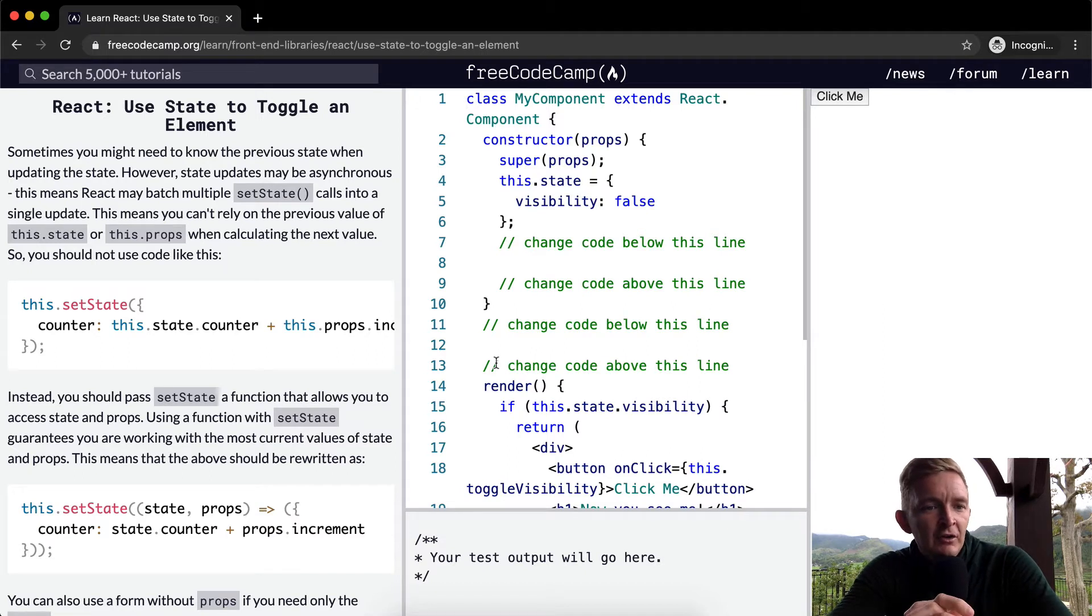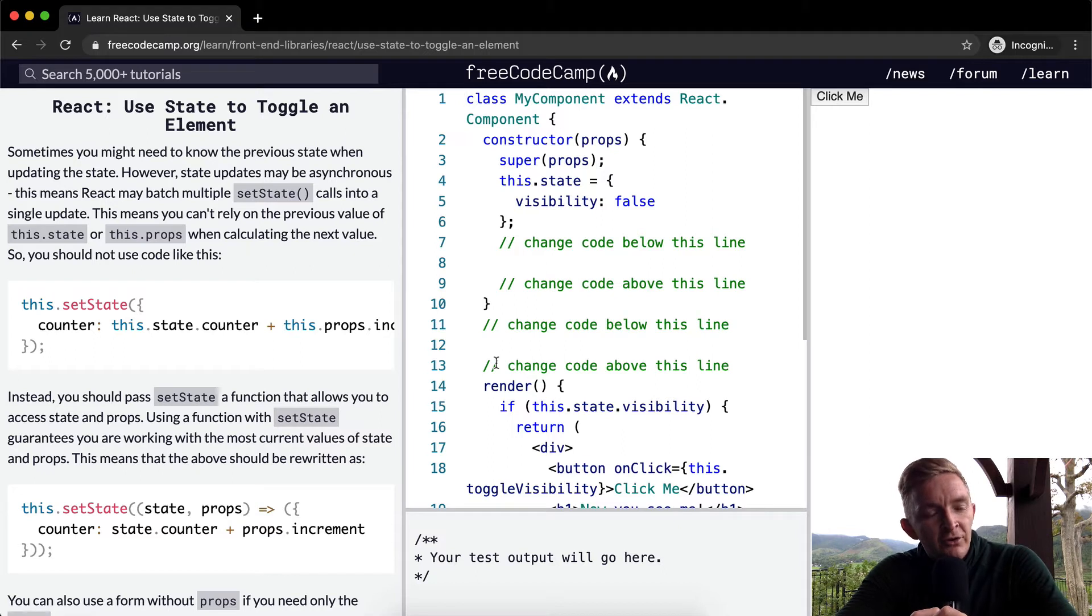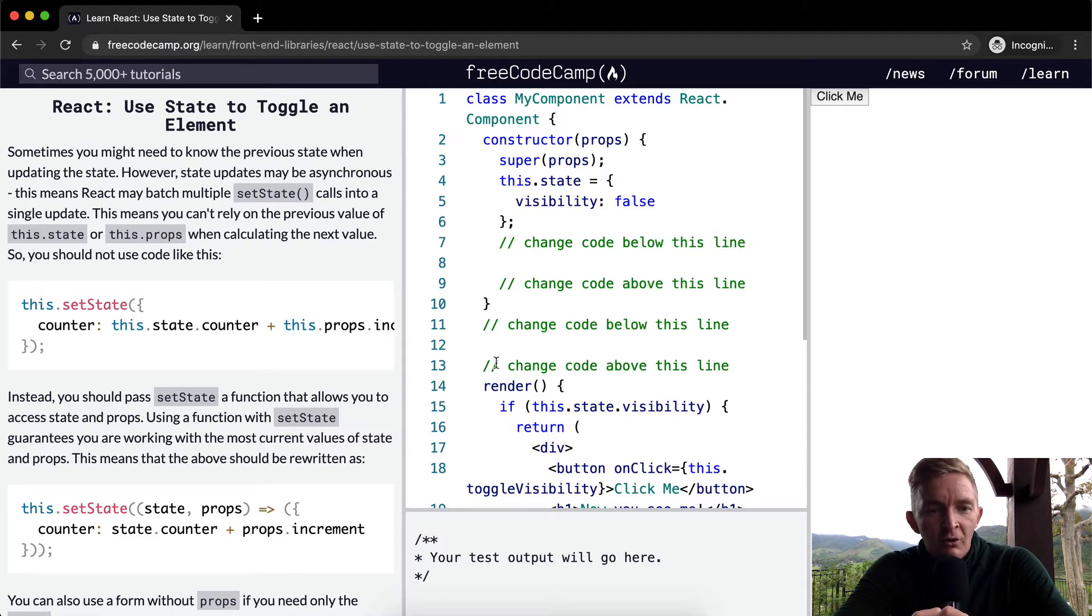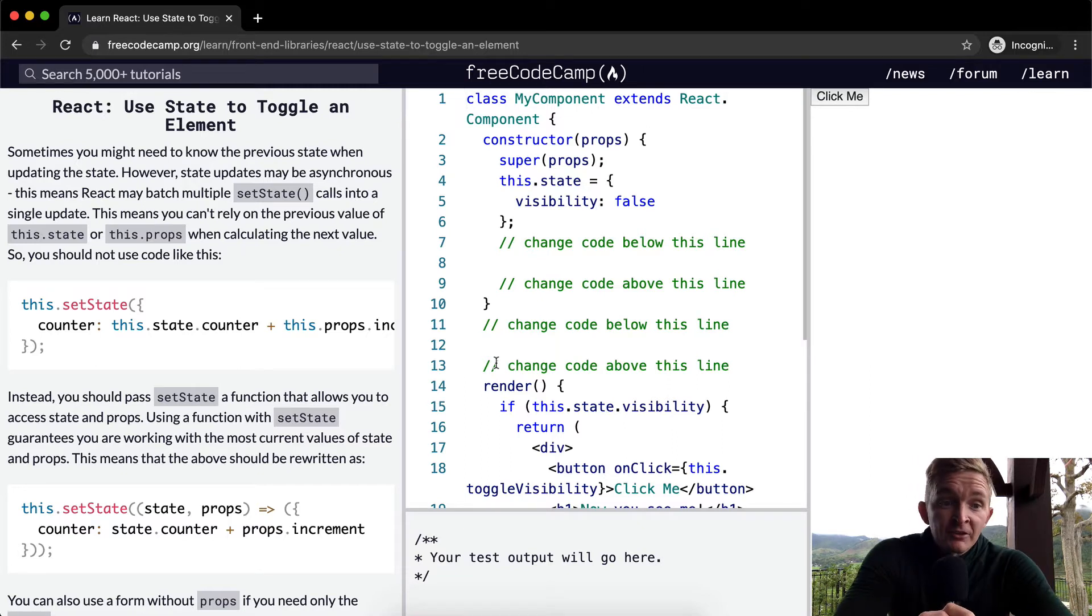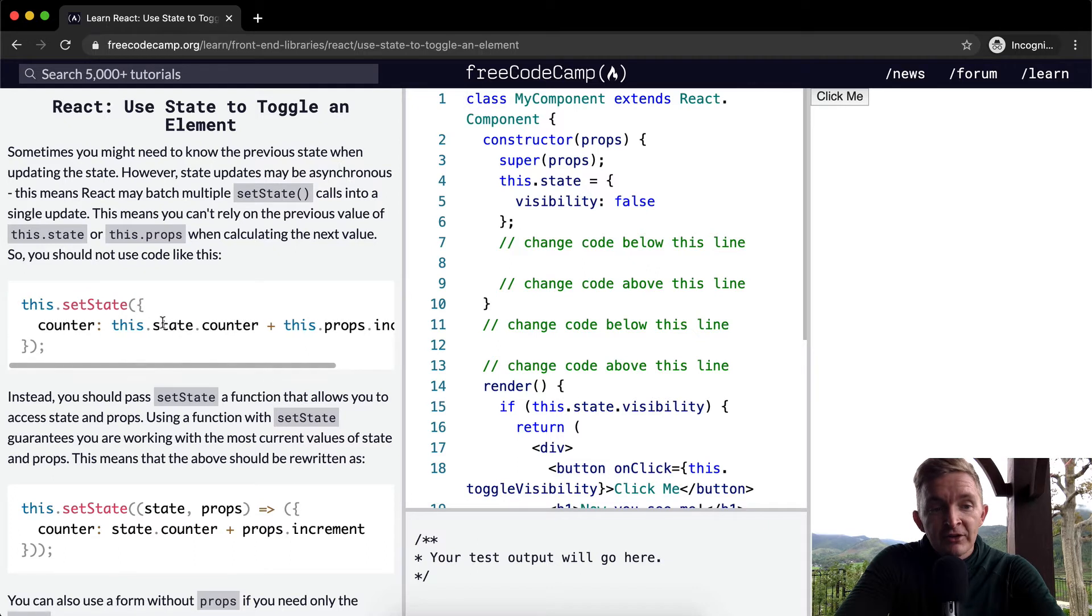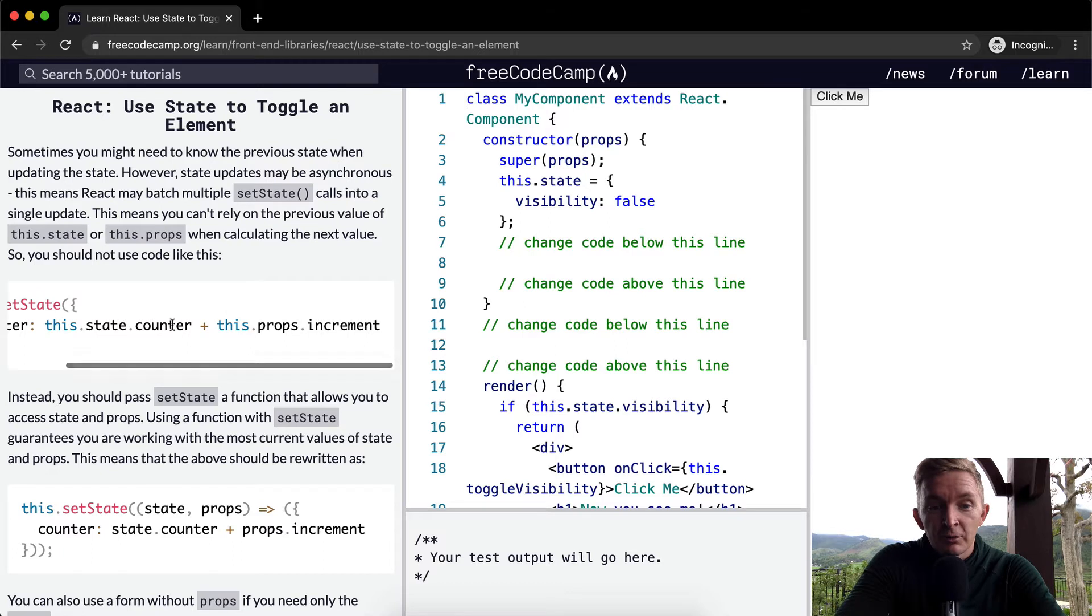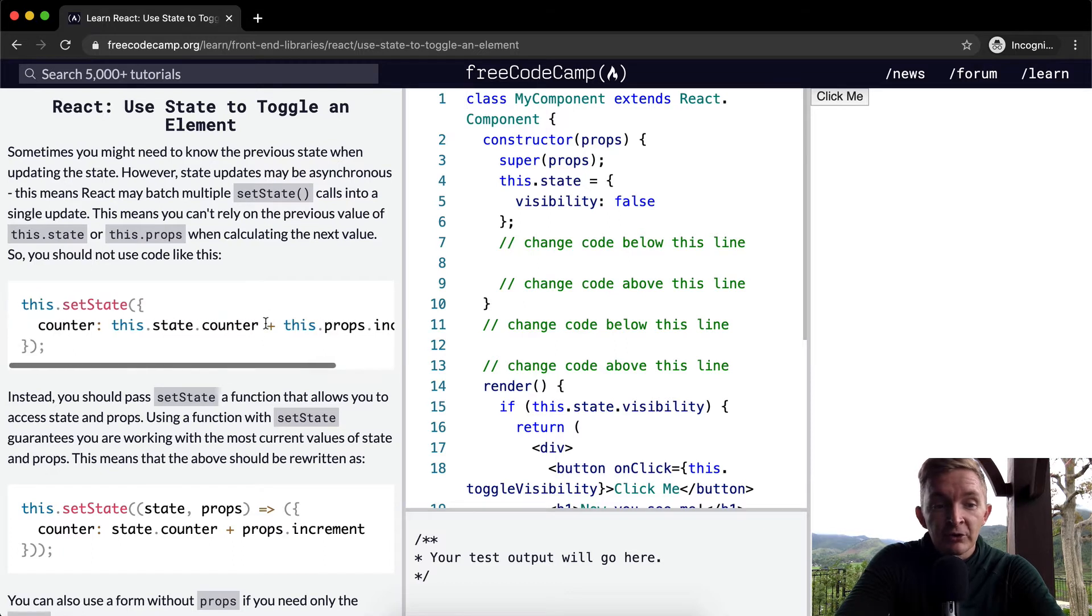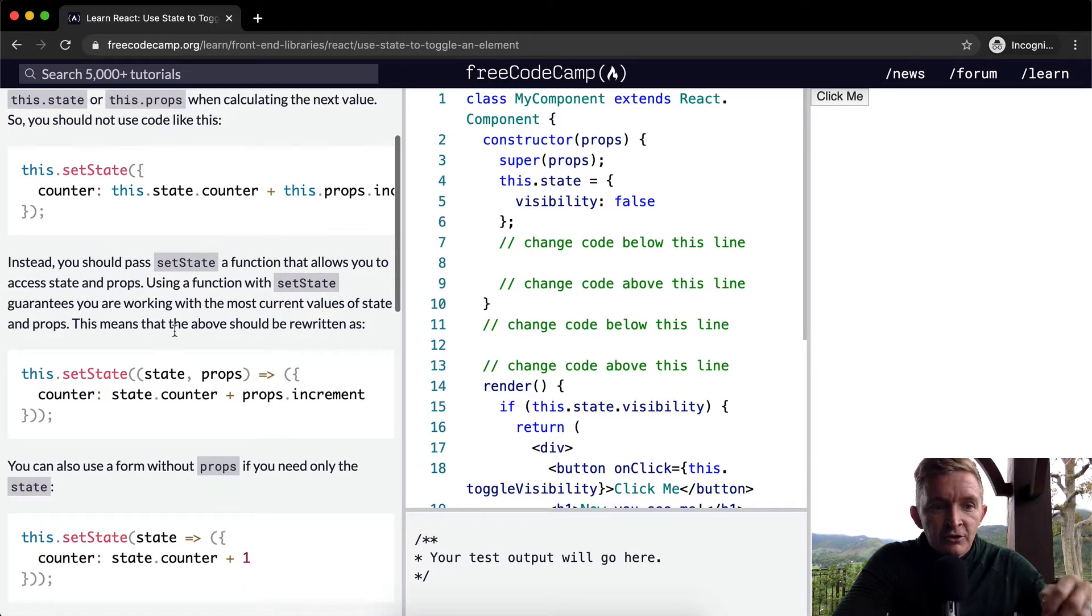This means you can't rely on the previous value of this.state or this.props when calculating the next value. So you should not use code like this. You don't want to see this - a code that's setting the state and within it they're setting a counter equal to the previous state of the counter to the new one. This is going to cause a problem.